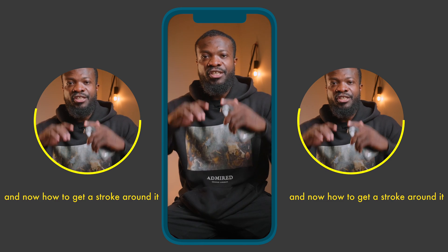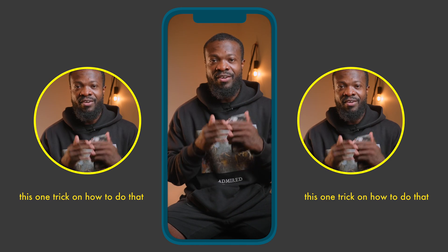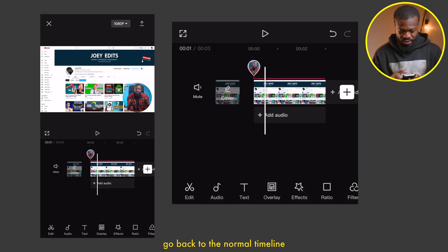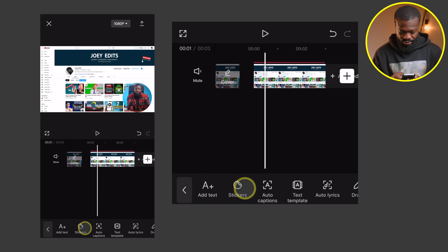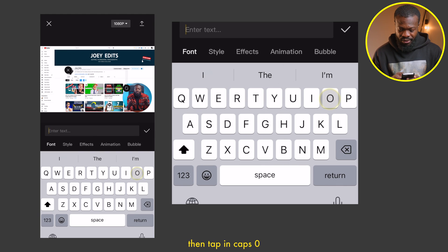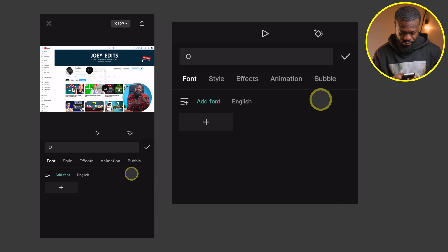And now how to get a stroke around this. One trick on how to do that: go back to the normal timeline, click on text, and then click on add text. Then tap in caps 'O', then go to the font.